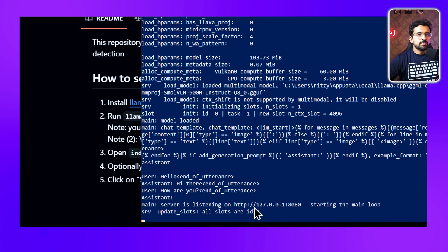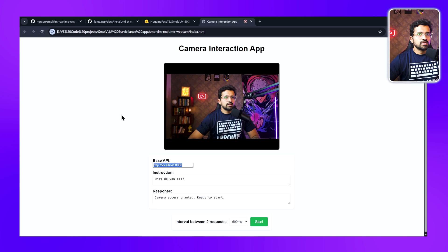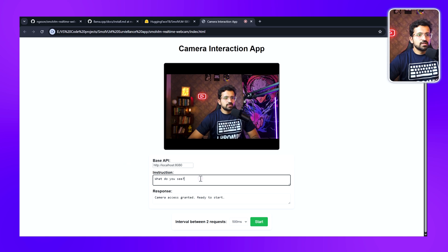Now we have our client app, which is the HTML file. You can see there are several options here which you can change. You can change the server path, but it's correct for us. Then you can give any instruction—you can just ask it to tell what you see.